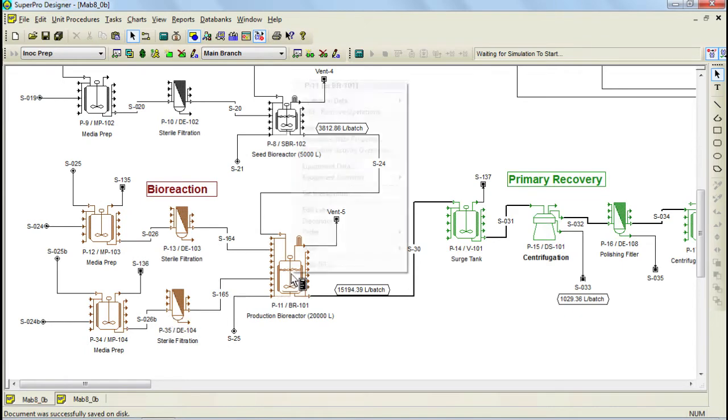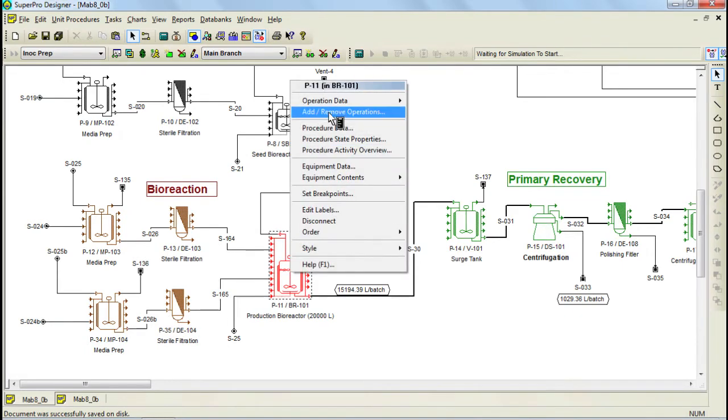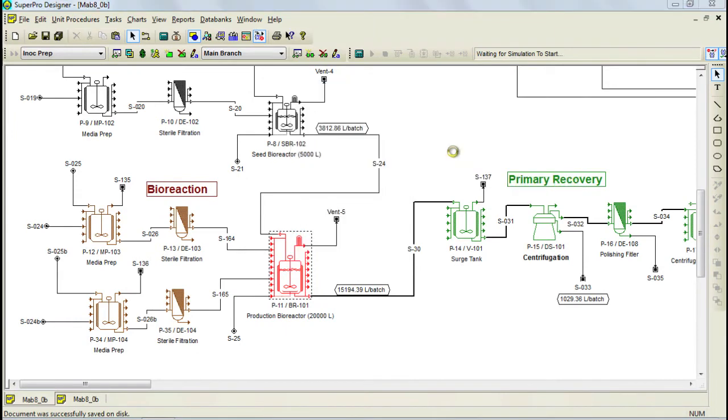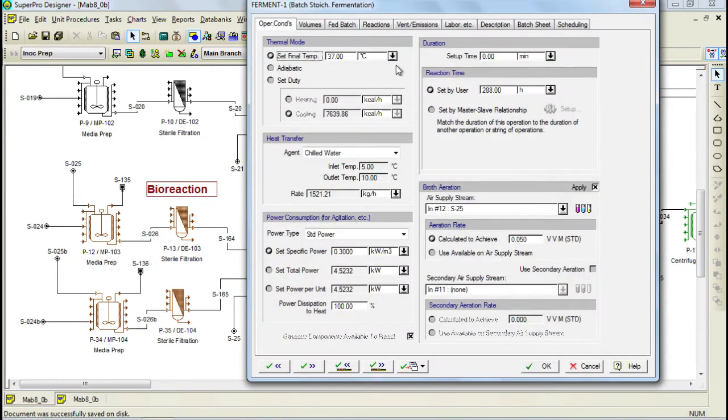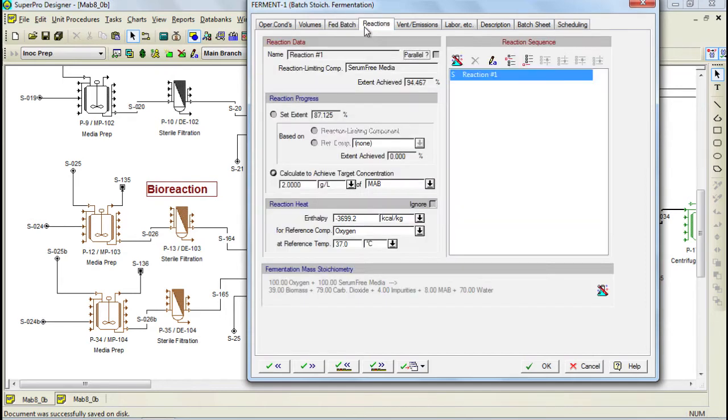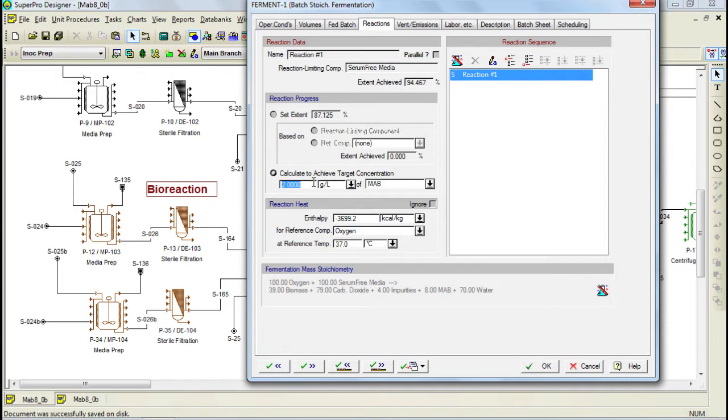The fed batch operation can be easily edited through the fermentation operation by selecting the fed batch tab. Through this tab, you can specify fed batch conditions. Furthermore, the fermentation is carried out for a period of 12 days and the target production titer can be specified through this tab. SuperProDesigner gives users the possibility to also enter kinetic parameters for this type of reactions.